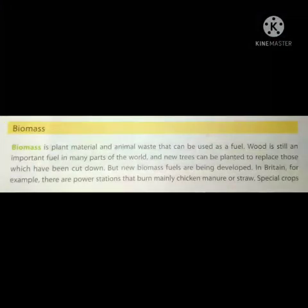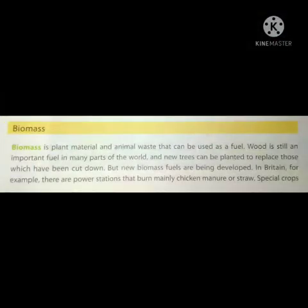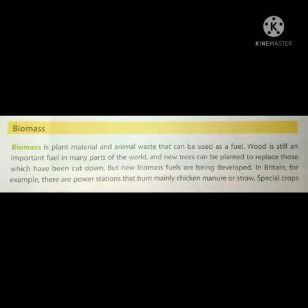Let's move to the next topic: Biomass. Biomass is plant material and animal waste that can be used as a fuel. Wood is still an important fuel in many parts of the world, and new trees can be planted to replace those which have been cut down.